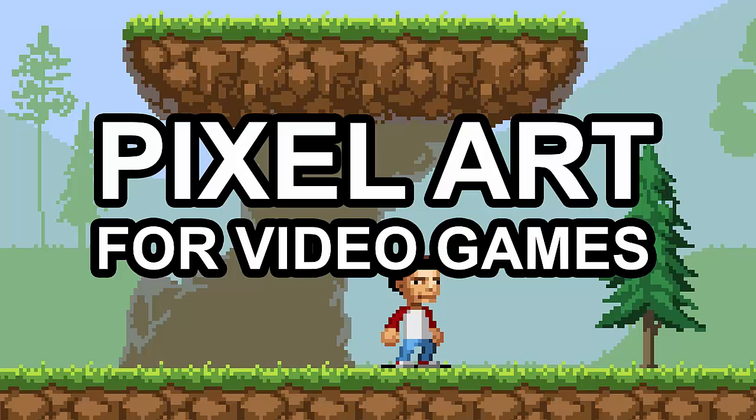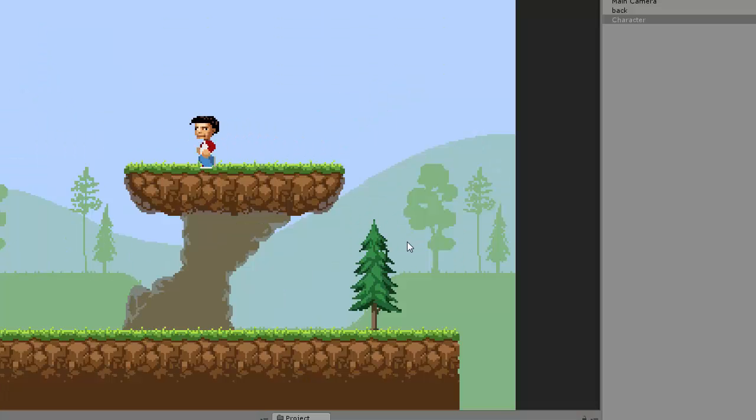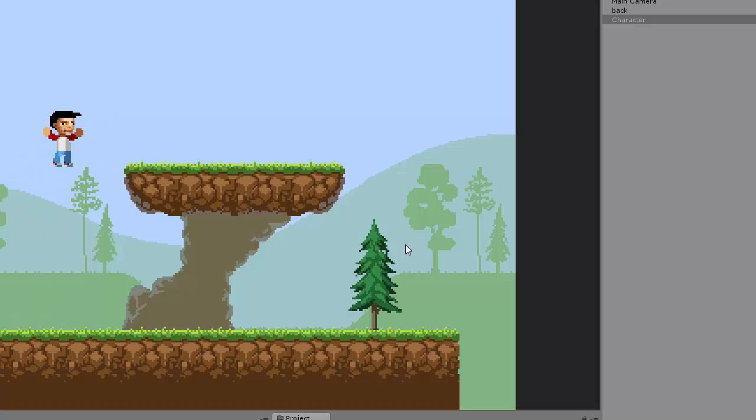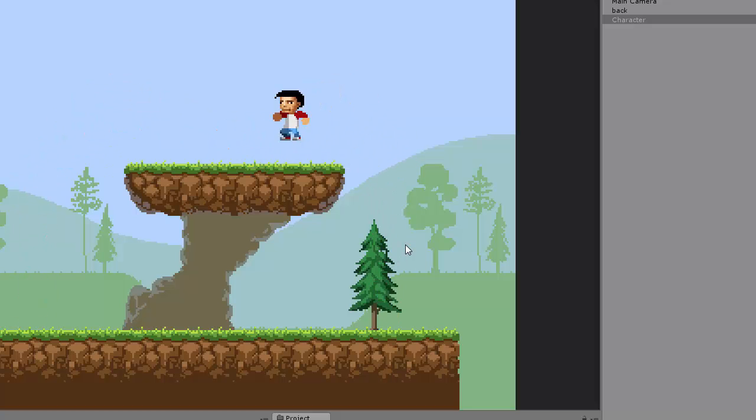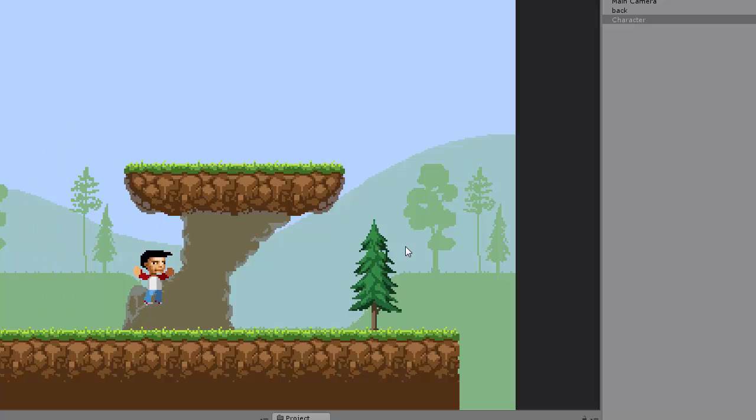Hello and welcome to Pixel Art for Video Games. My name is Mark Wahl and in this course I'm going to teach you the foundations for creating pixel art for your own video game projects.